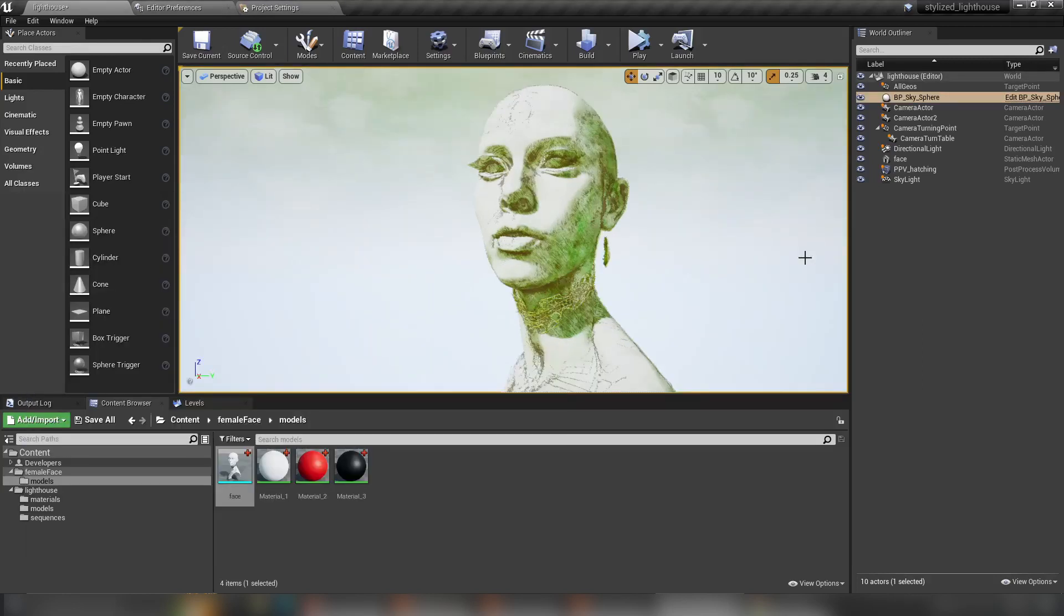So if you like it, grab the lighthouse setup from my coffee page, drop your models inside. And let's show the world how your ideas look in this whole hatching painterly look. I can't wait to see it.